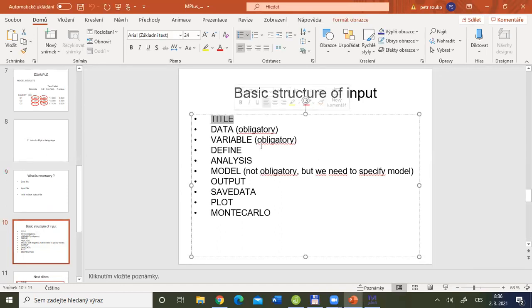In Mplus there are different sections by which you define your analysis requirements. The first section is called TITLE. It is not obligatory but I recommend using it. Through the title you can briefly describe what your analysis is about — for example, 'I am preparing my first regression in Mplus.' This title will also appear in your output file, helping you recognize later what procedures you were performing.